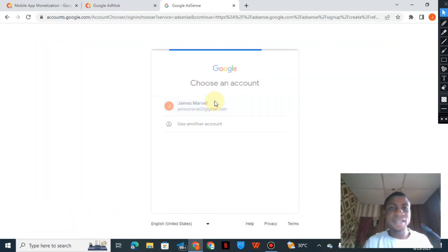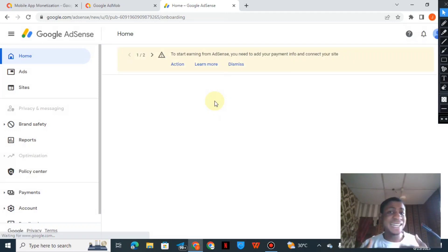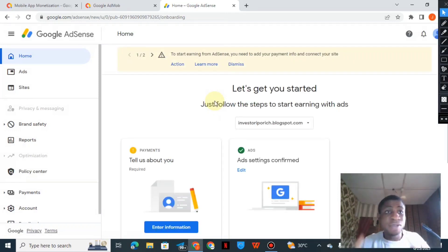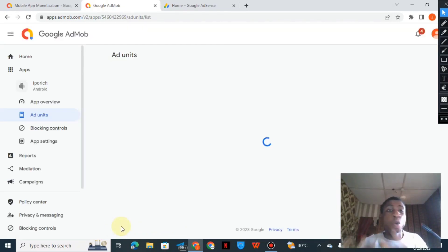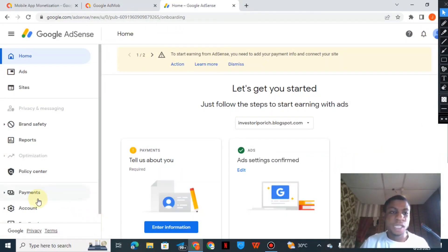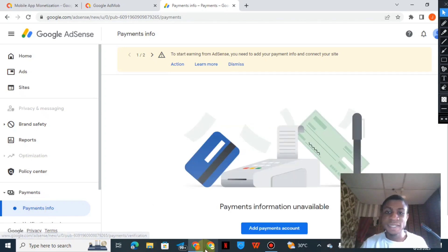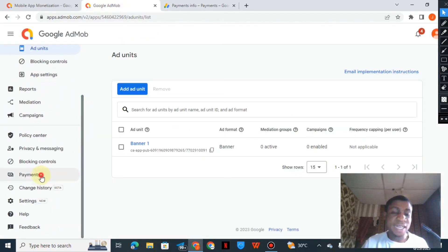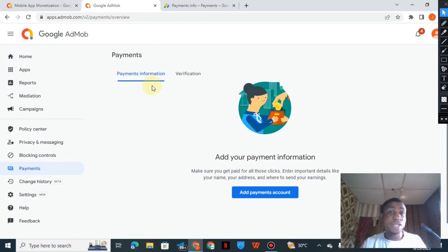Here is AdSense loading now. As you can see, I didn't need to re-enter details because I already set everything up in Google AdMob — it's all the same. Once your AdMob account is active, your AdSense is active too; everything is controlled together. If I click on the payment tab here in AdSense, you can see it shows 'Add payment method' — just like in the AdMob payment tab. It's all the same thing.